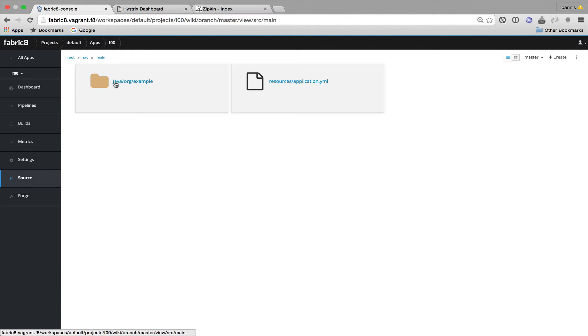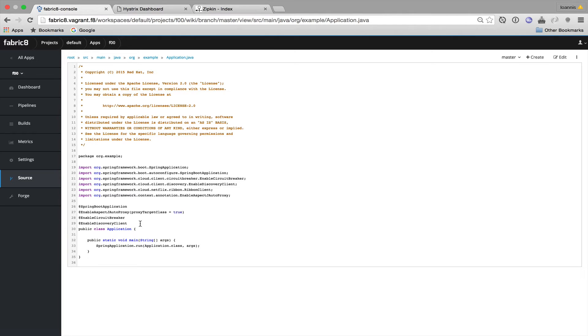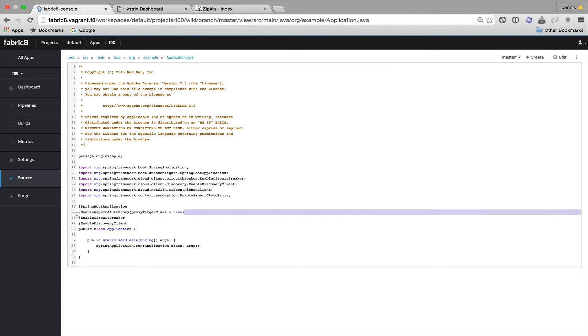Our application is a simple Spring Boot application that uses the discovery client to discover services through Kubernetes. It uses a Hystrix circuit breaker and also it uses AspectJ for autoproxying. This is something that's used by Zipkin to intercept calls and do the tracing stuff.